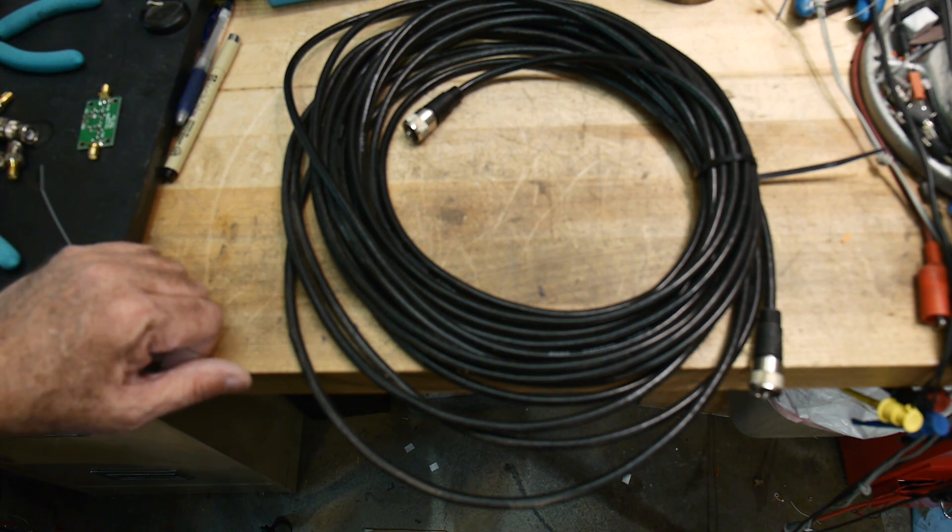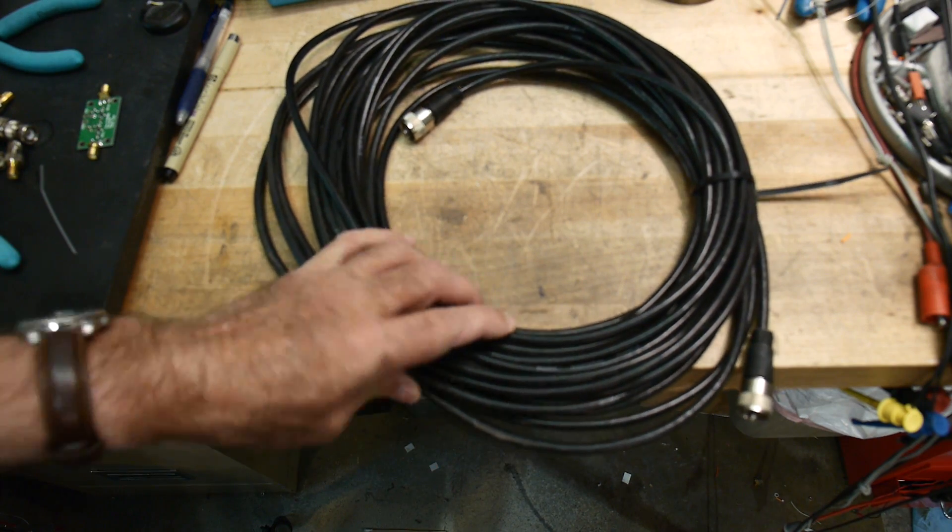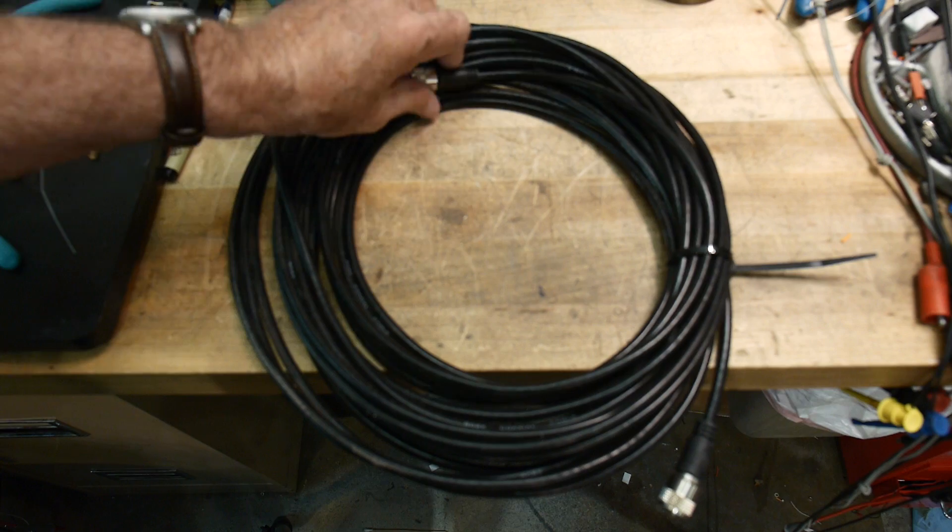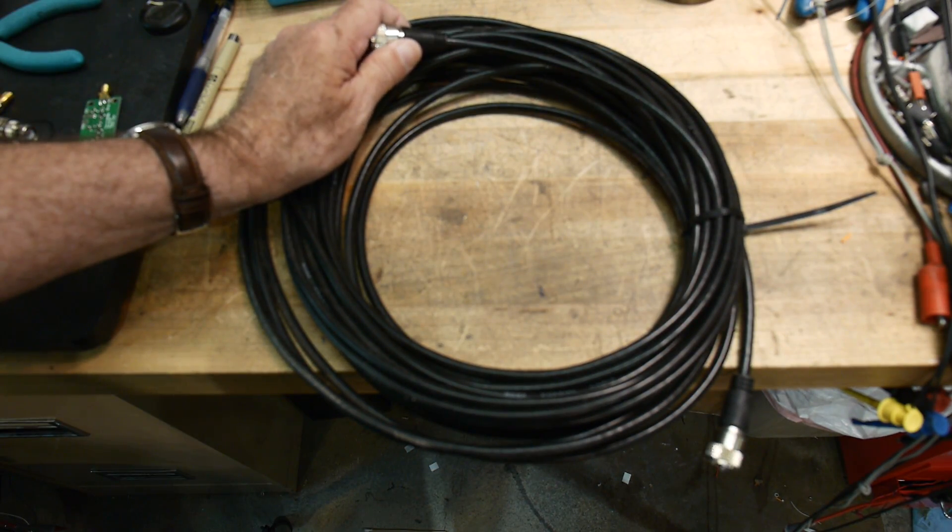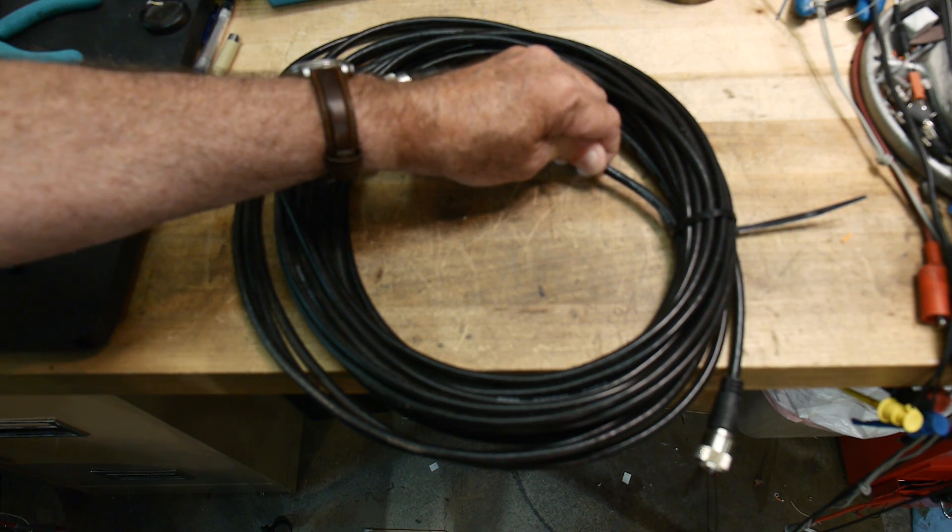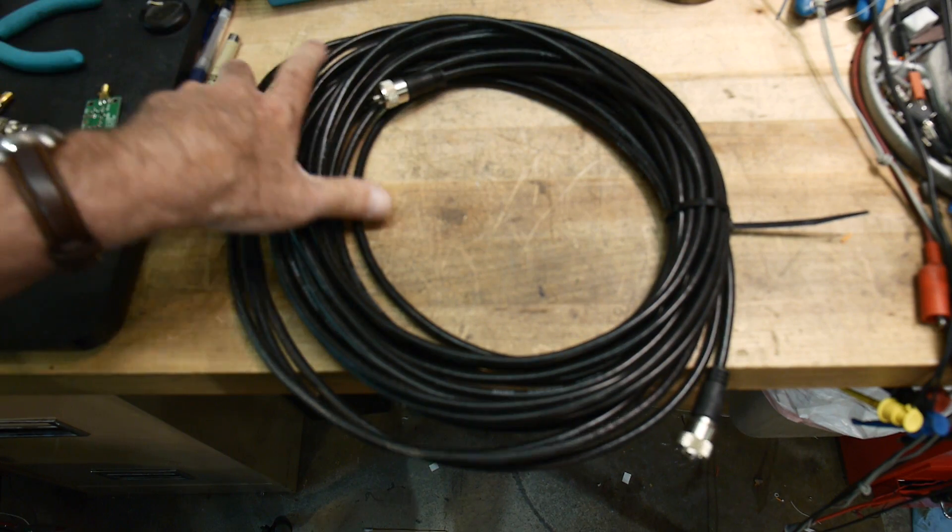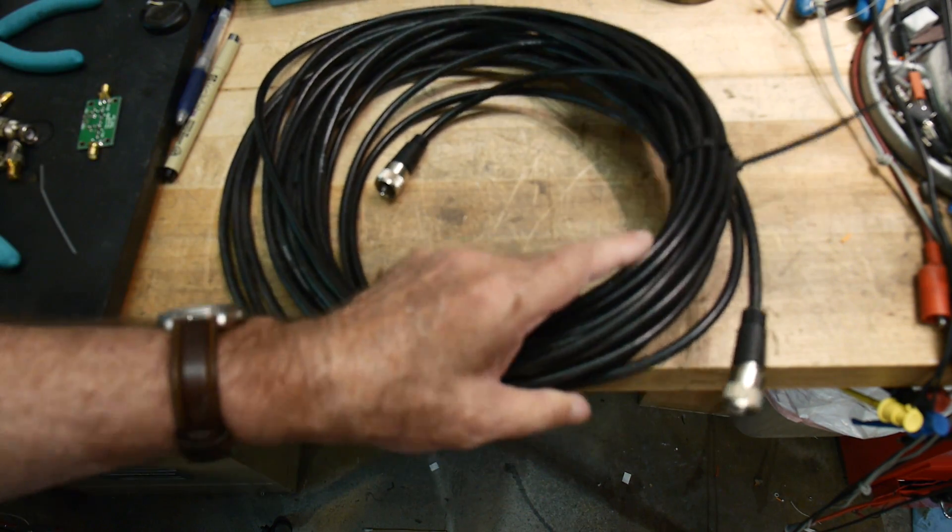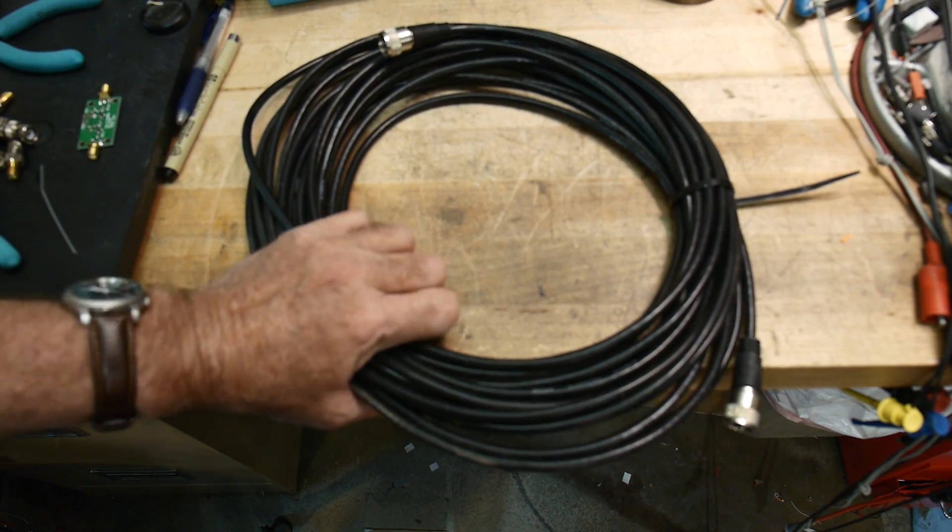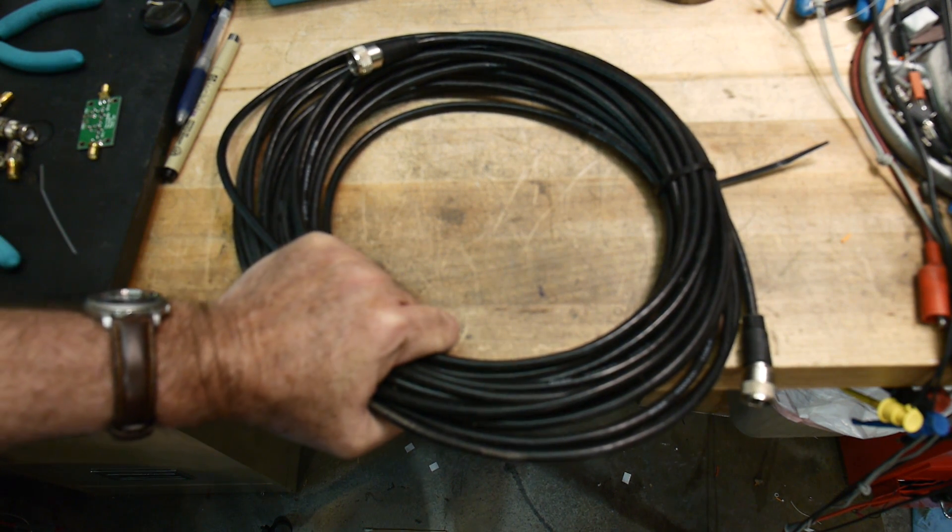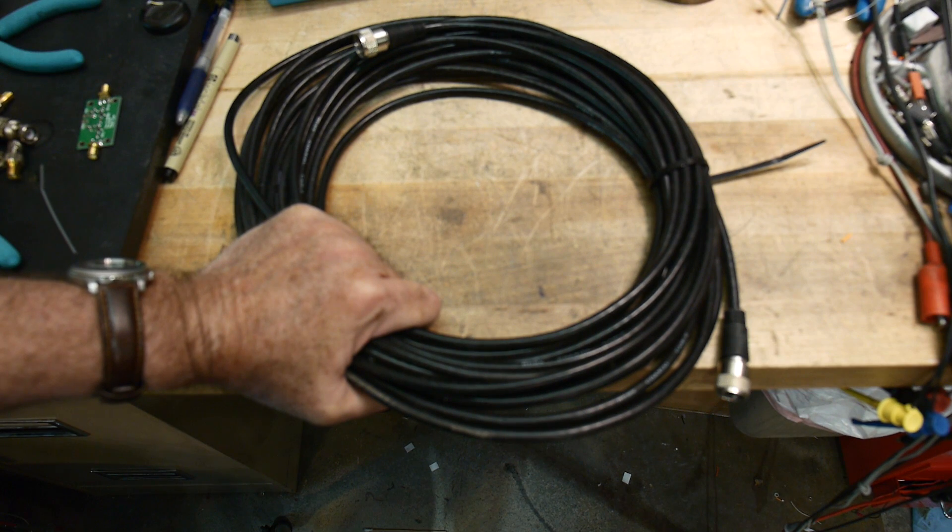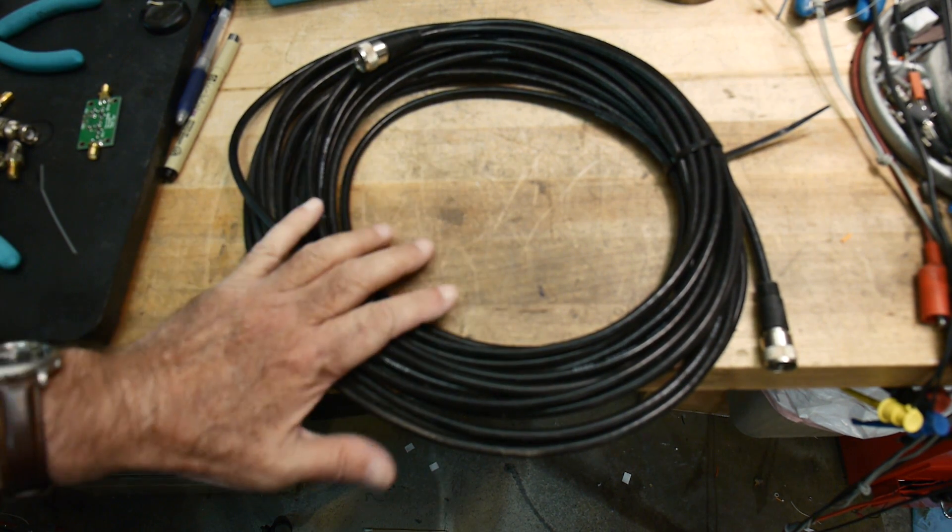This video is going to be about using your NanoVNA to measure coax loss. So I have a length of coax here, I think it's 50 feet if I remember right. It is the cheap stuff, the RG-8X. It's got these PL259 connectors on it. So let's assume we're going to put this on the roof to 2 meter and 440 antennas, so we want to know what the loss is at 144 megahertz and 440 megahertz.